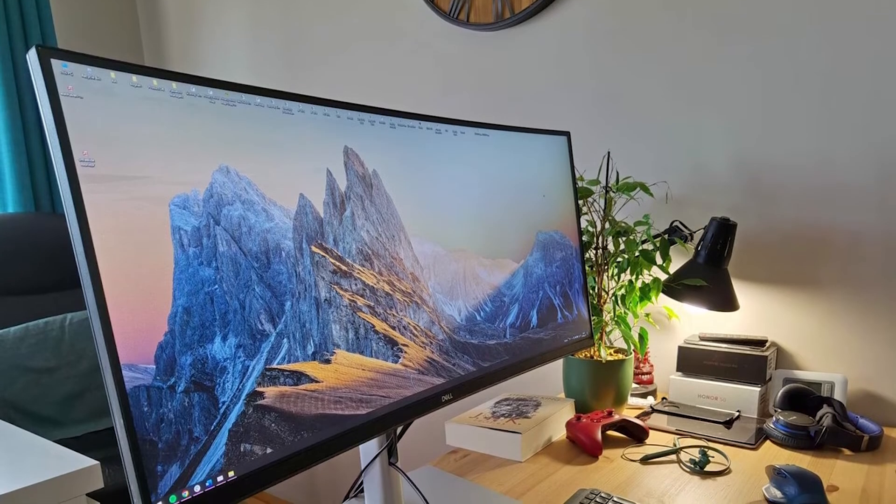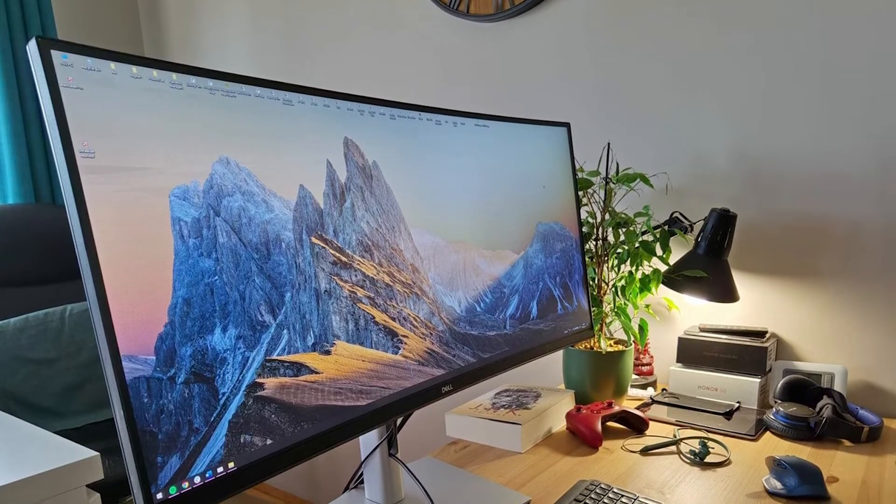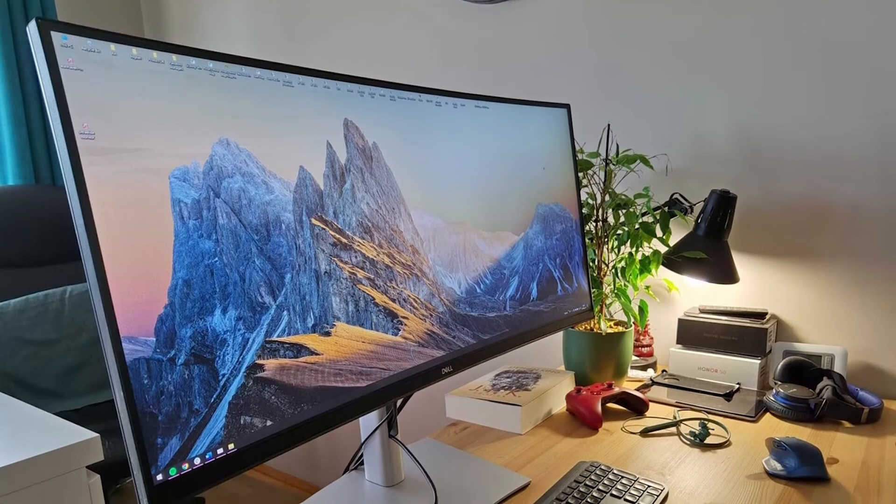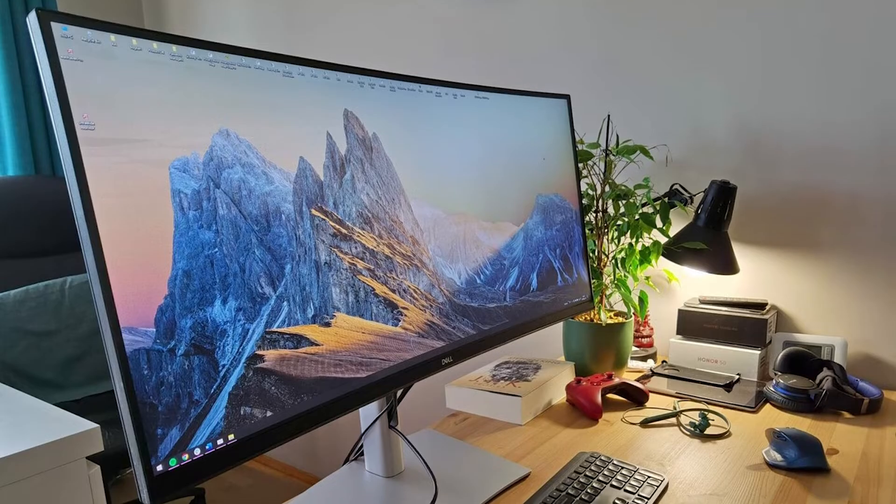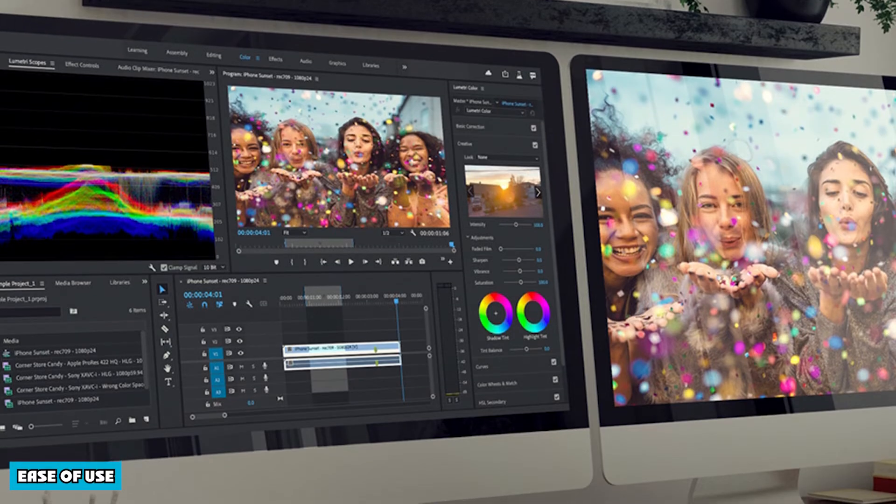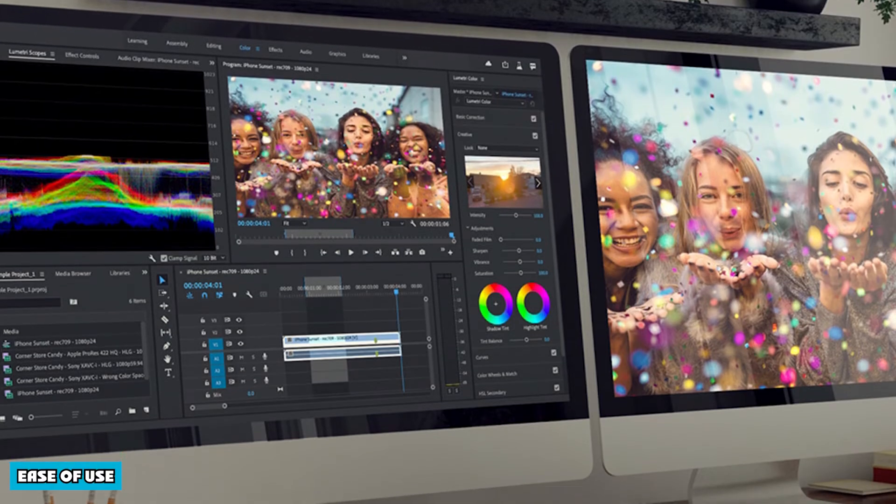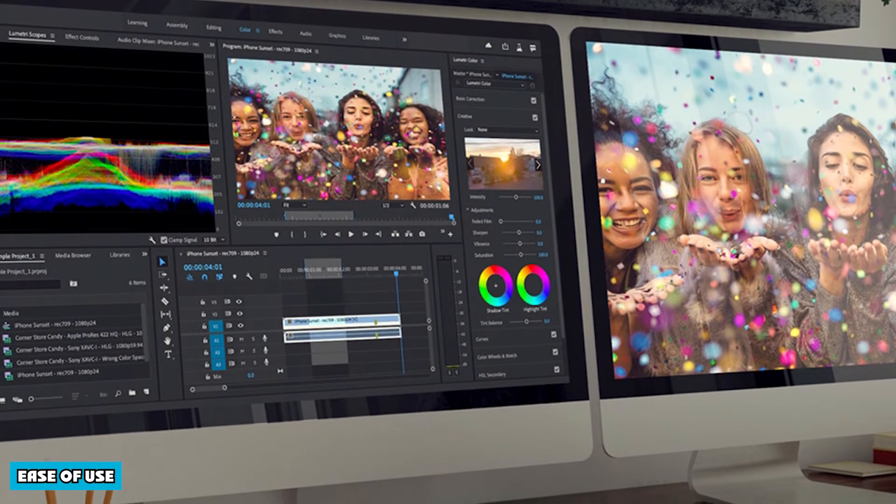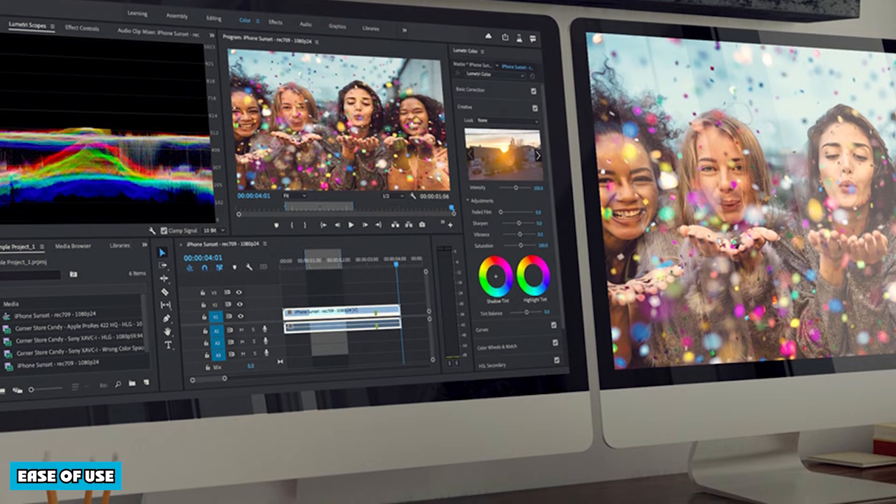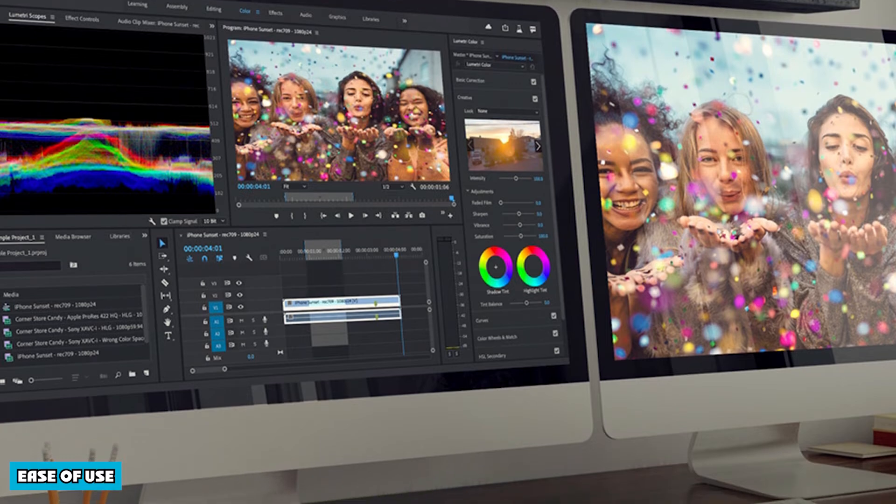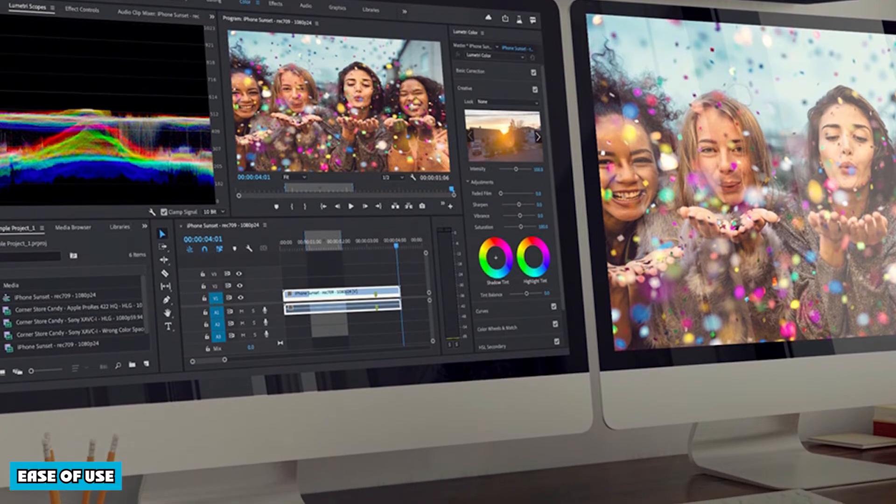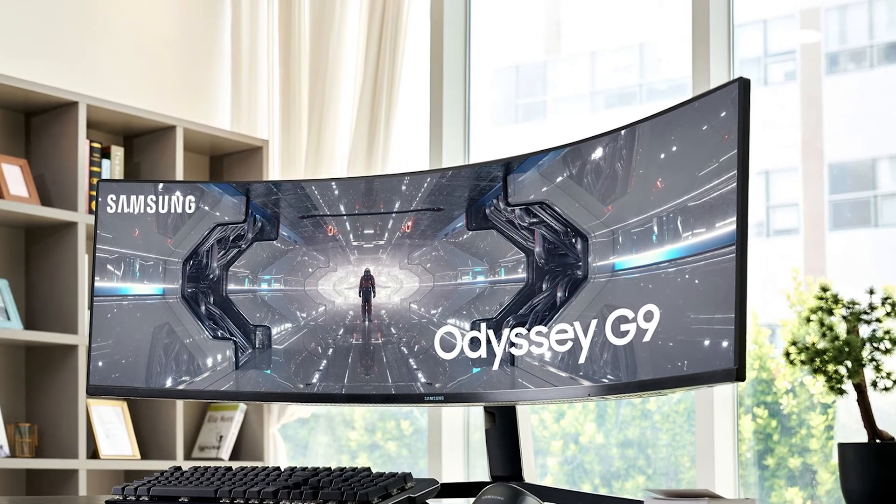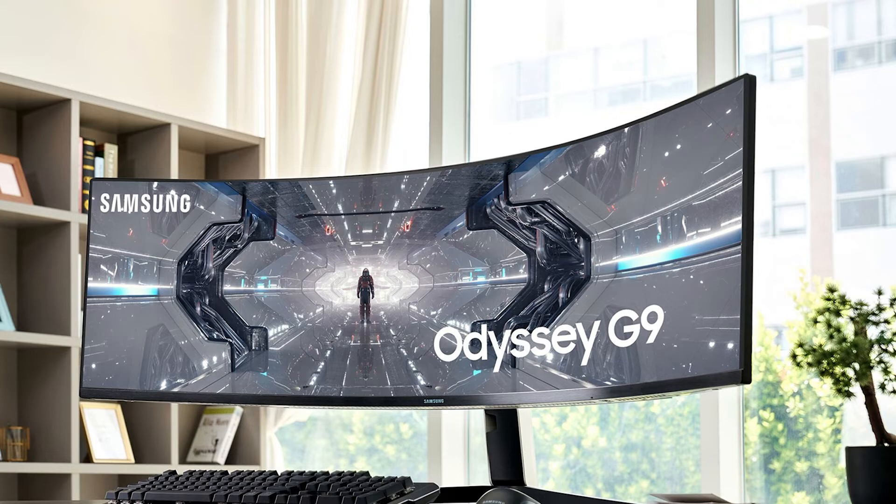If we compare dual monitors with ultra-wide monitors, we feel that ultra-wide monitors are much easier to set up and use. Since dual monitors take up a lot of your desk space, you will have to spend a lot of time to find the right positioning of both monitors.